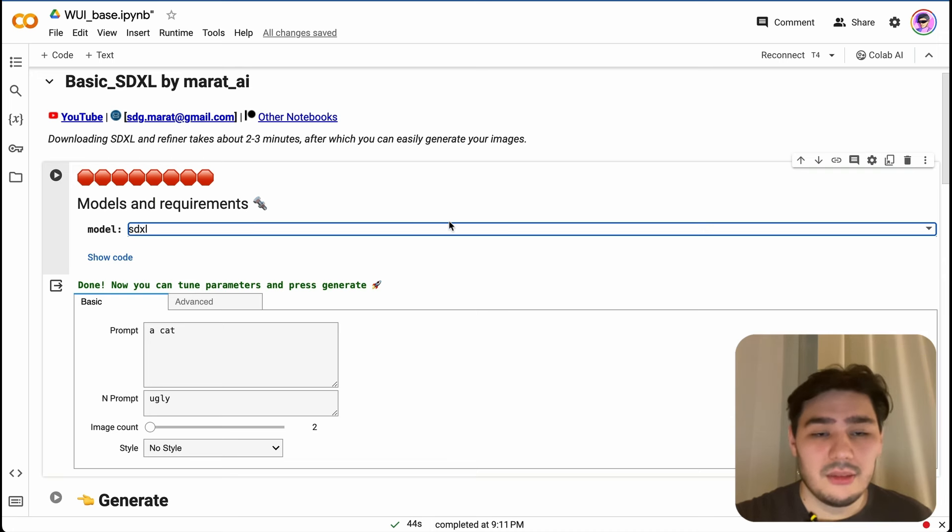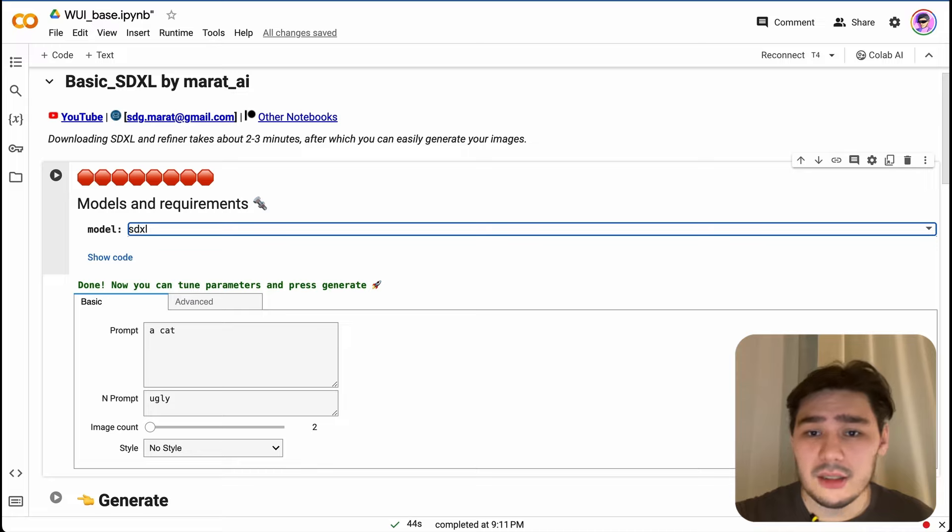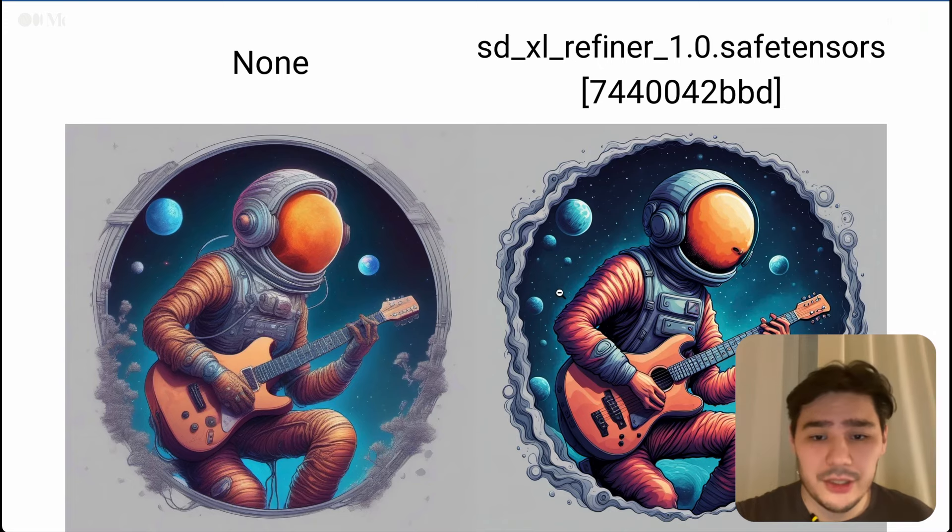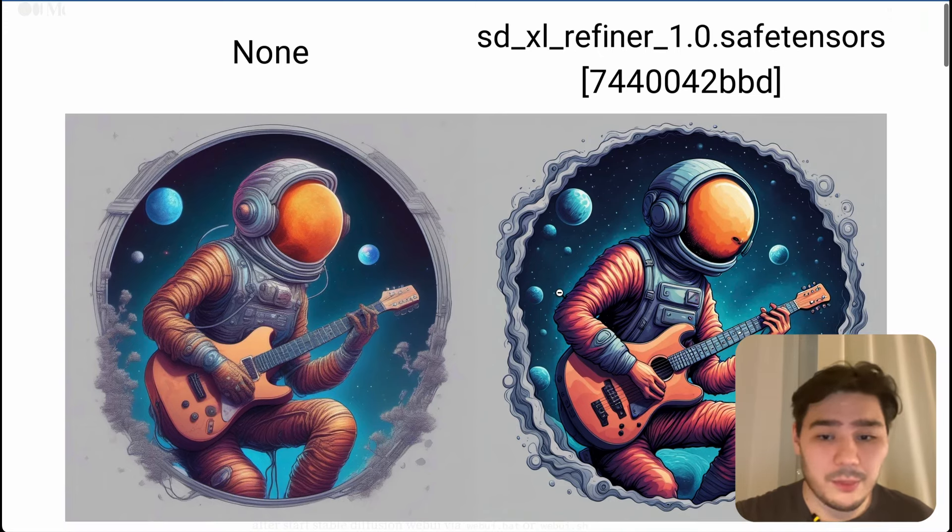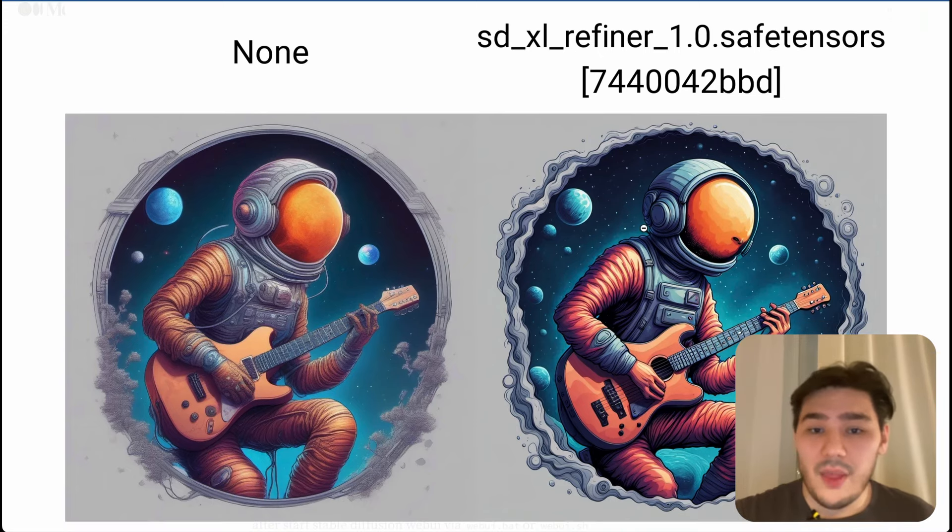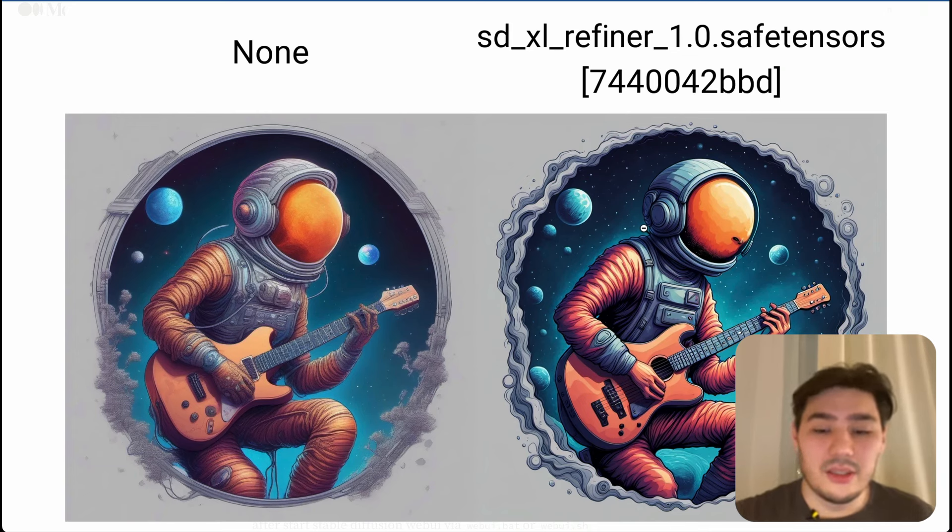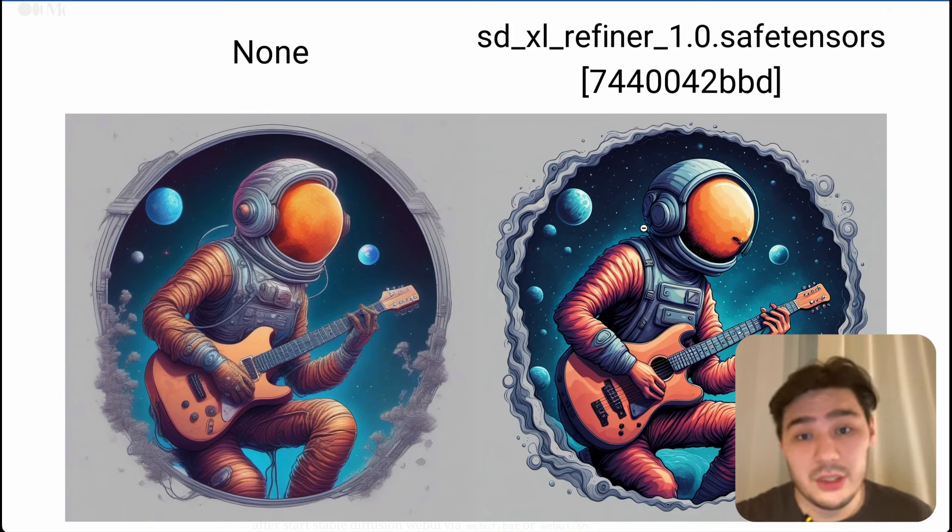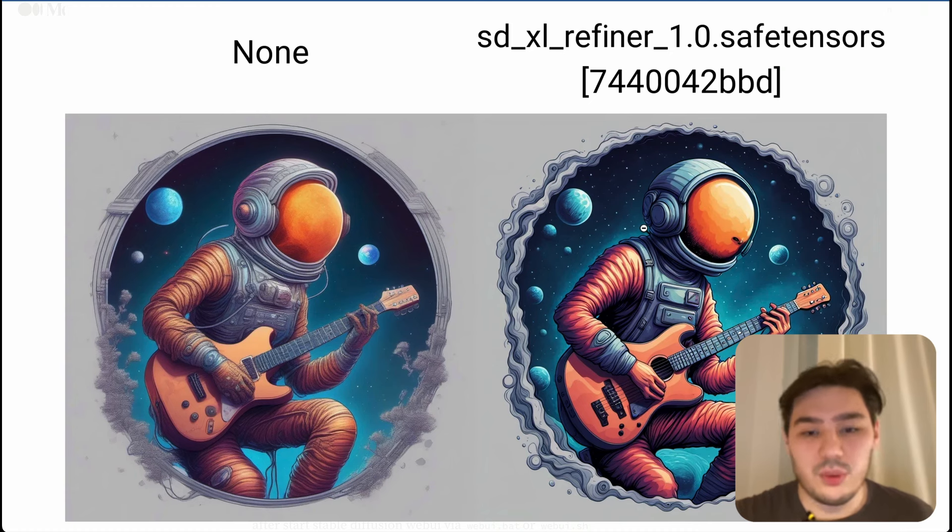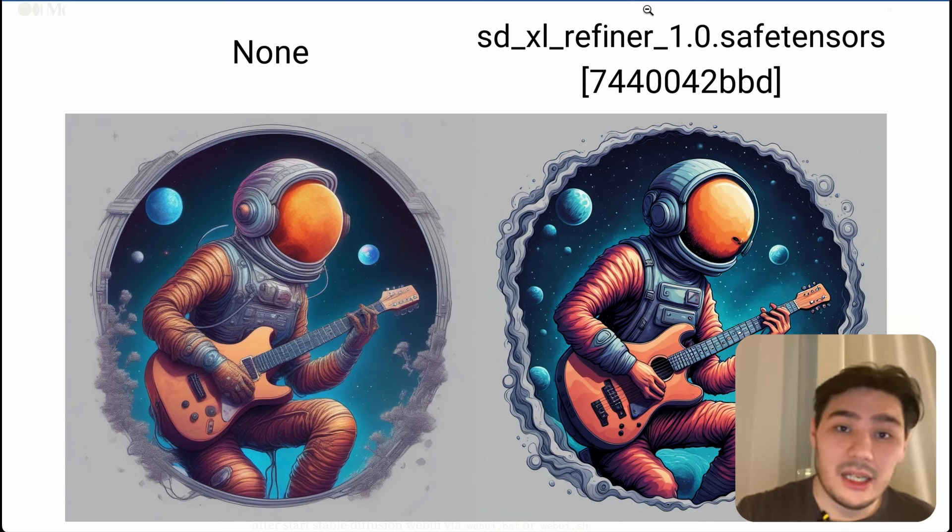If you don't know what that means, SDXL and refiner, here's a quick comparison between them. As you can see, thanks to refiner you can get more details on your images, and it's very important for good generation.